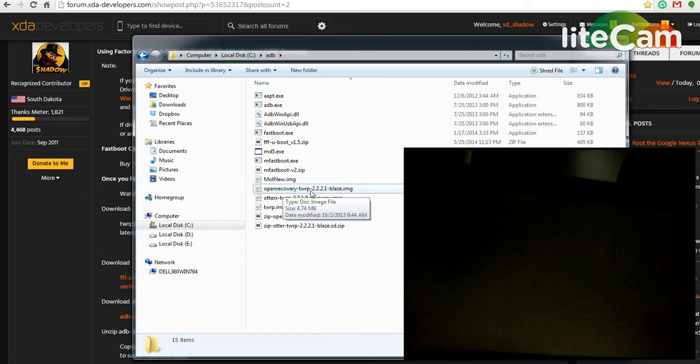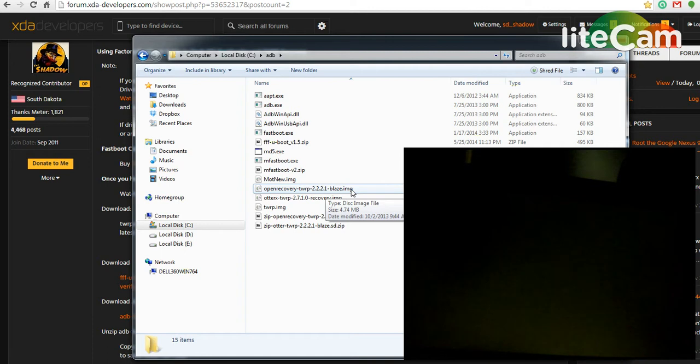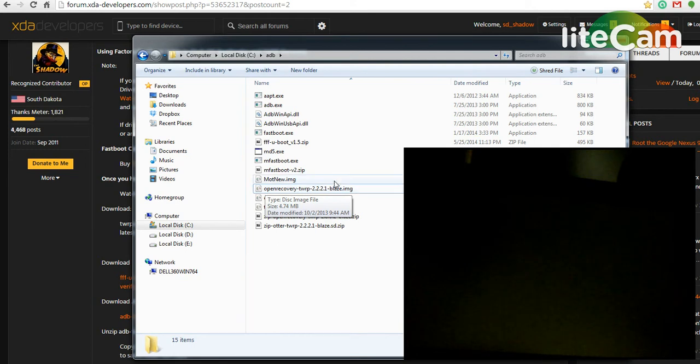This is open recovery TWRP 2.2.2.1. Blaze.Image is good for stock ROMs and CM7 and that's what I'm going to be using.